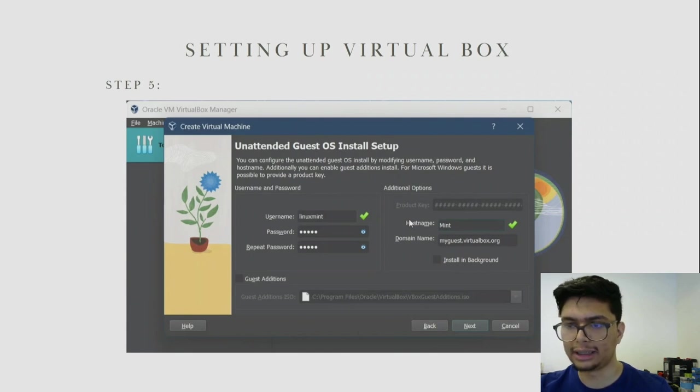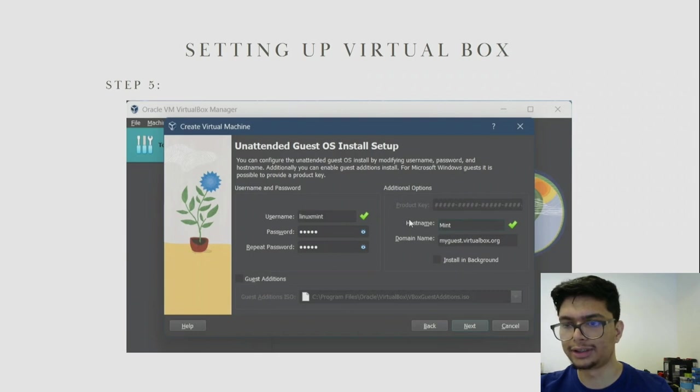On this page you need to set your username, password, and the host name of your virtual machine. After you have set those, click Next.